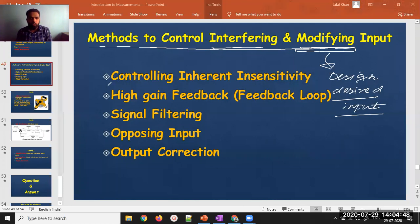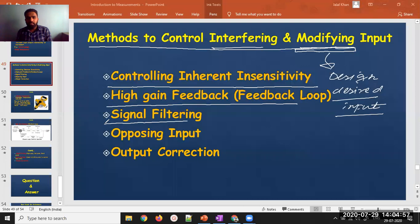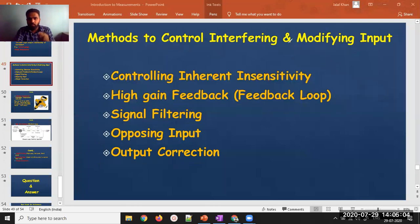So how do we control interfering and modifying inputs? The five methods are: first, controlling the inherent insensitivity; second, high gain feedback; third, signal filtering; fourth, opposing input; and fifth, output correction. I'll go into detail on some of these methods.